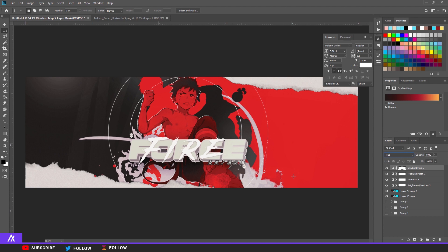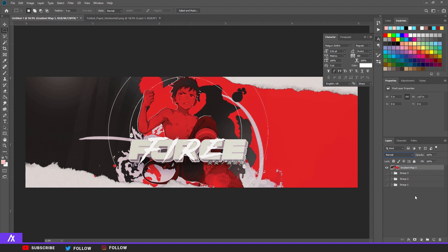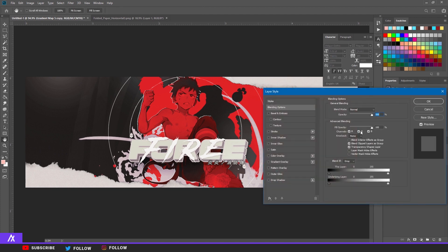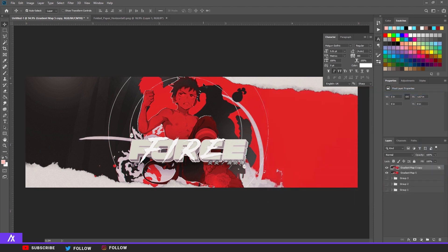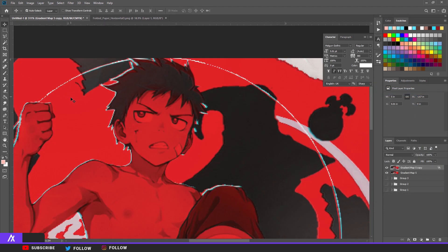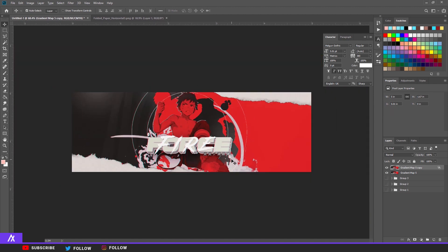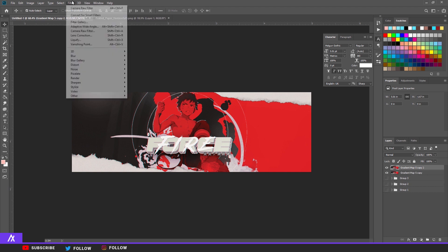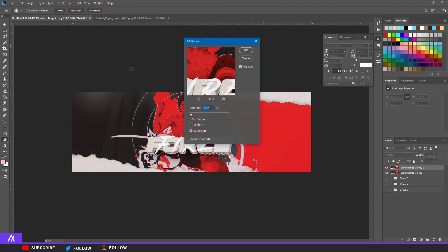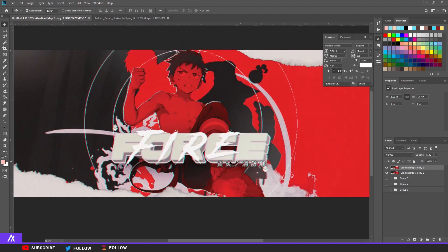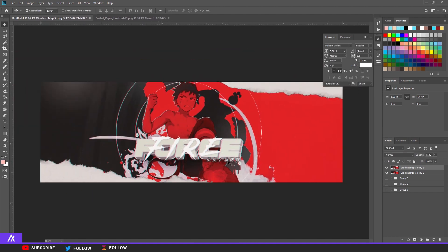The last thing is to merge everything — Ctrl+E, select every layer, Ctrl+E again. Double-click the layer and you have your RGB channels. Click one of them away — I'll click R away — and take everything and put it to the right. You'll see a little glitch effect. You can also Ctrl+J again, go to Filter > Noise > Add Noise, and add a little bit of noise — not too much.